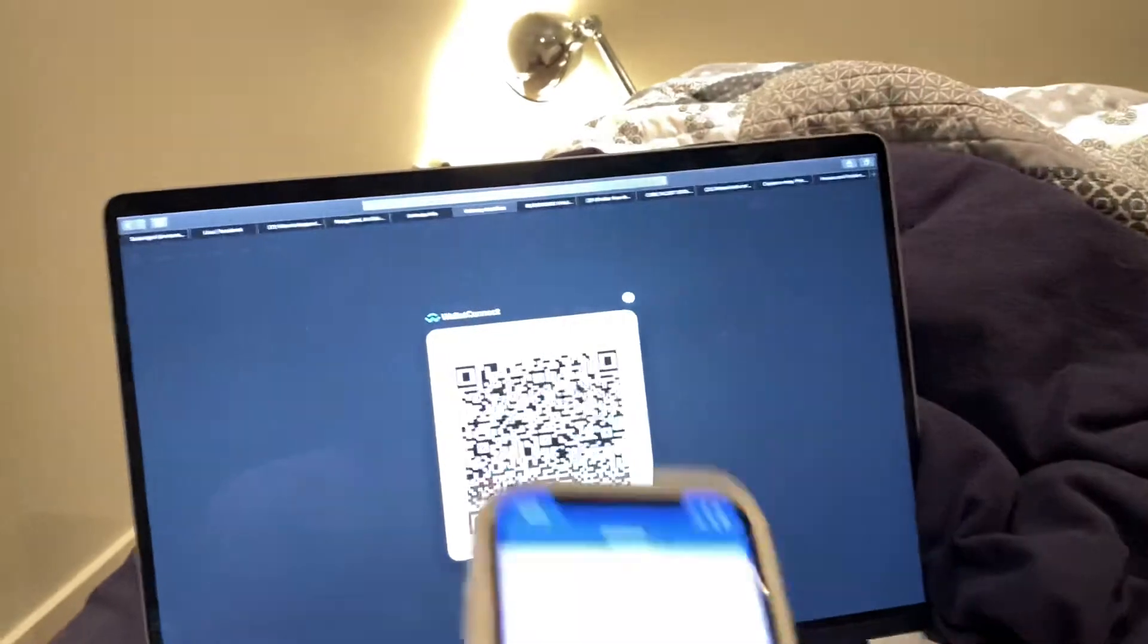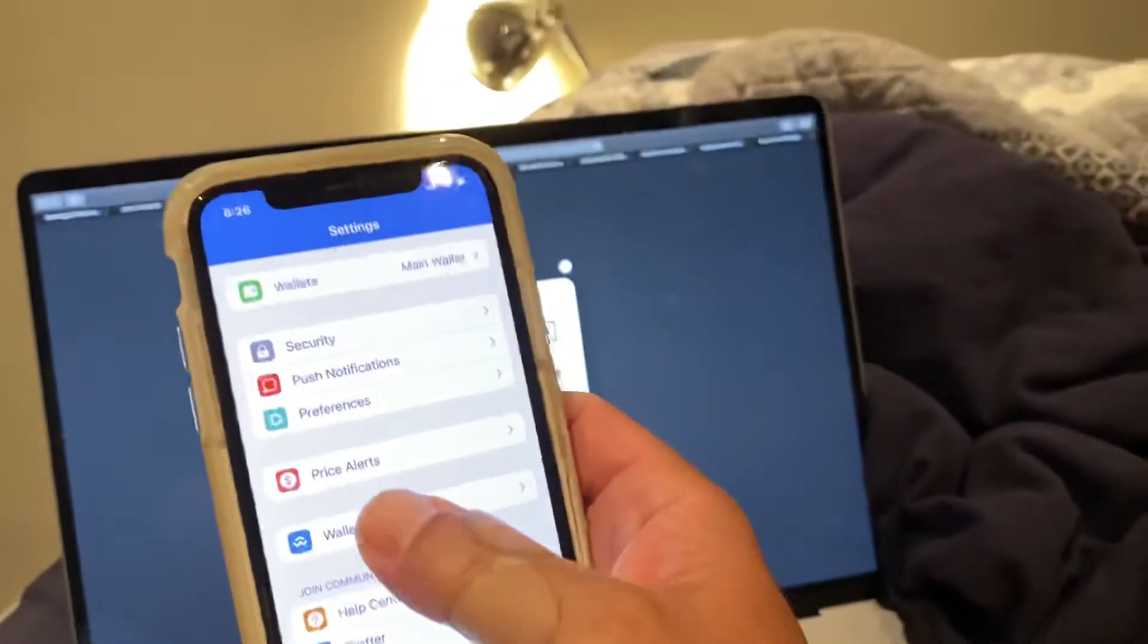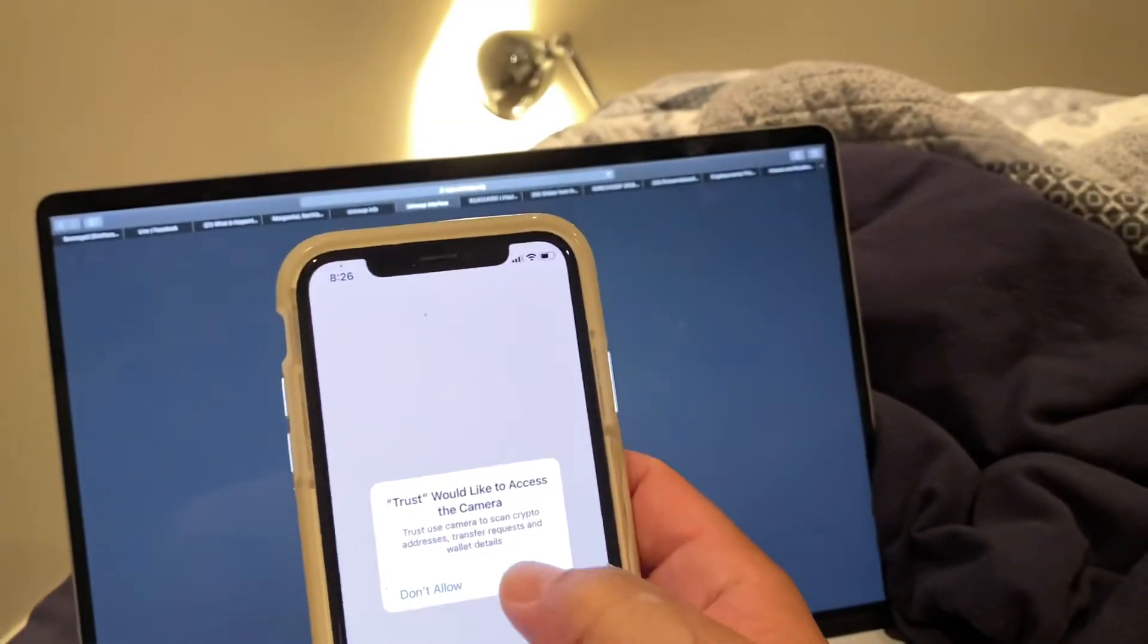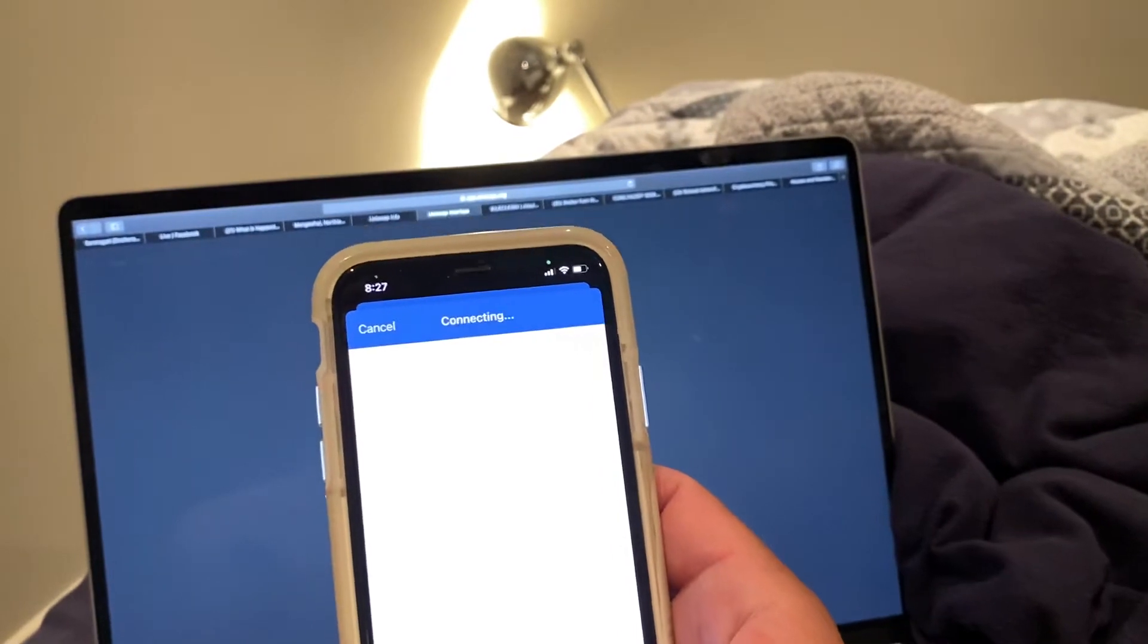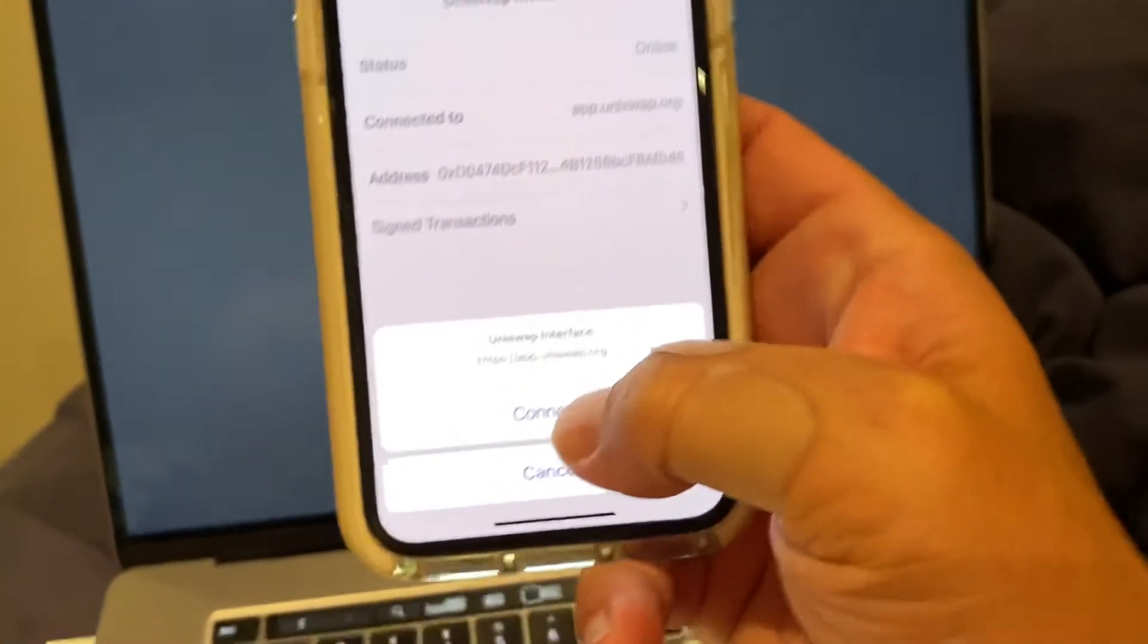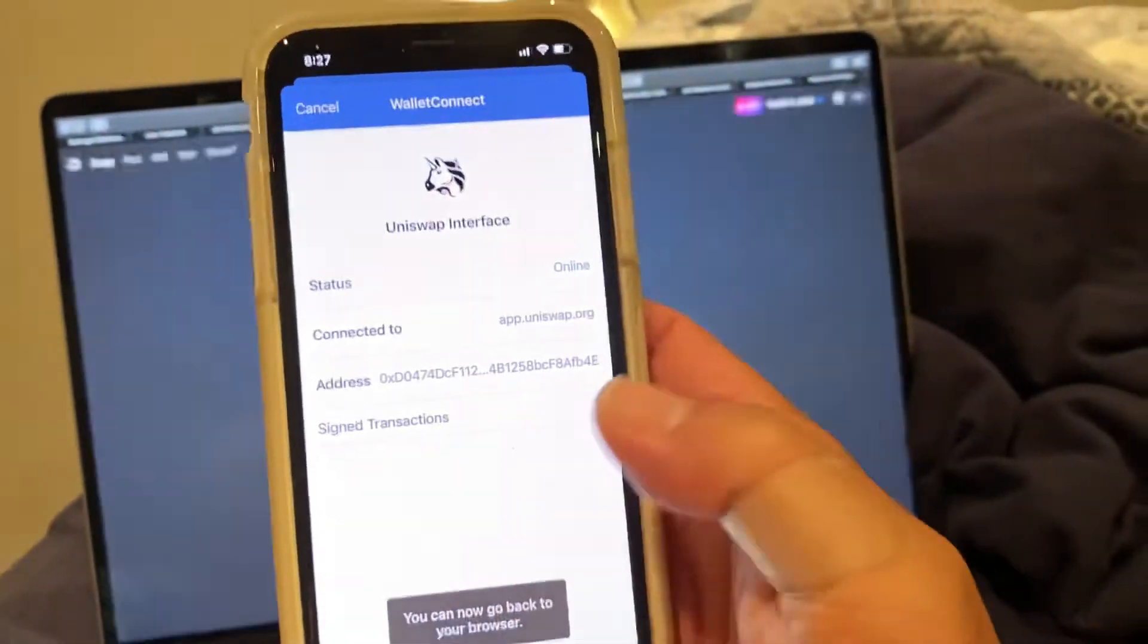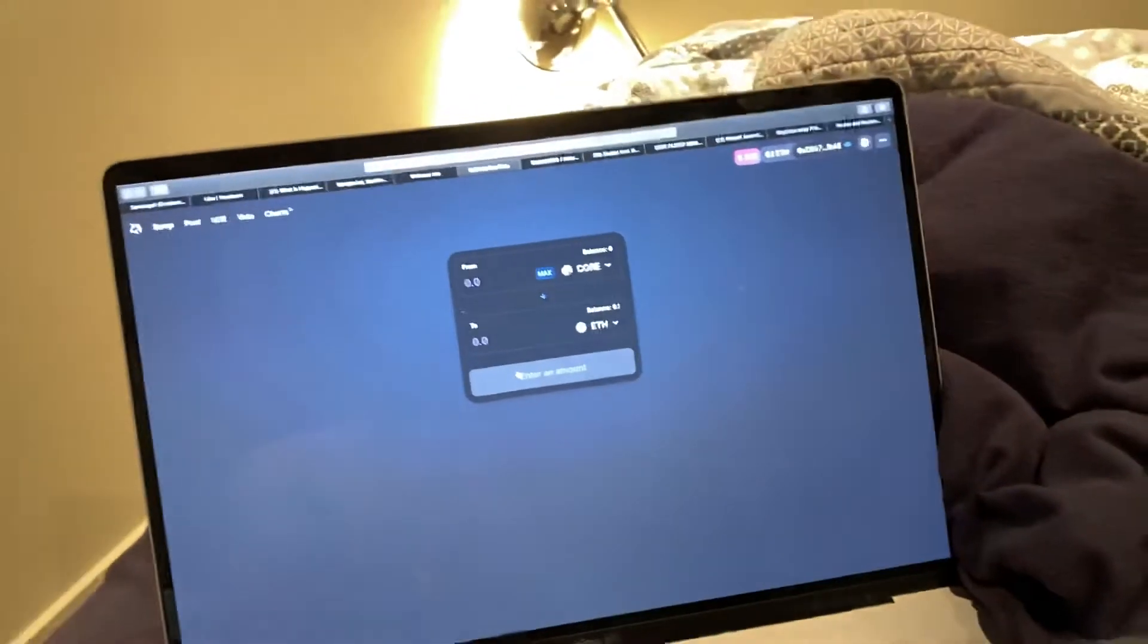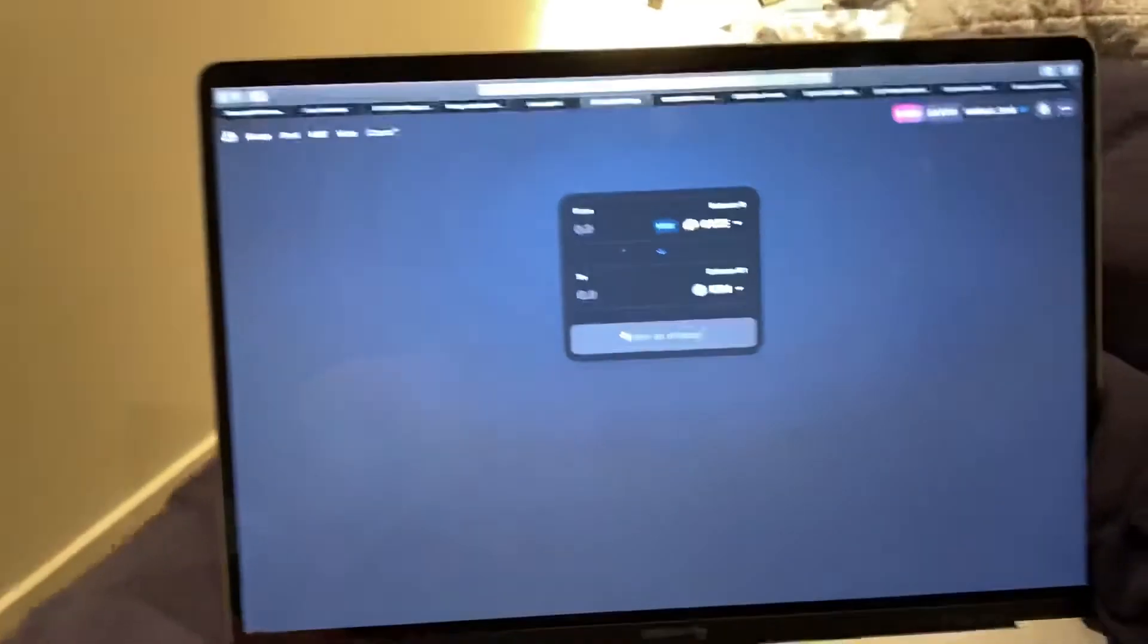And then on here, connect wallet. WalletConnect, and then it will scan it. Press connect, so it's connected and now you're on.